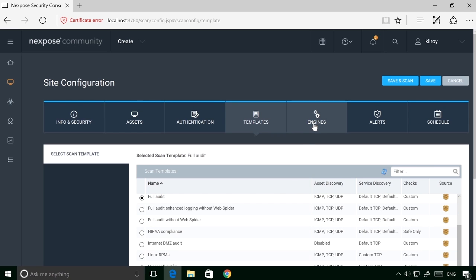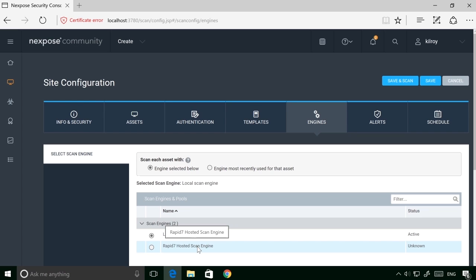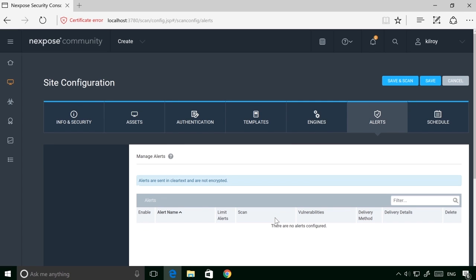And then just clicking through here, I have to select the local scan engine because this is on my local network. I can't use the hosted scan engine because it wouldn't be able to get to my local network. I'm going to leave alerts alone. Now I can just do save, and I could do a schedule if I wanted to run this later, for example.